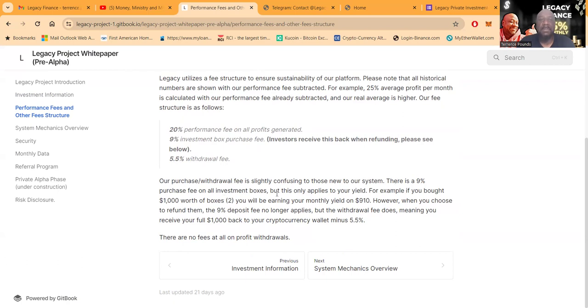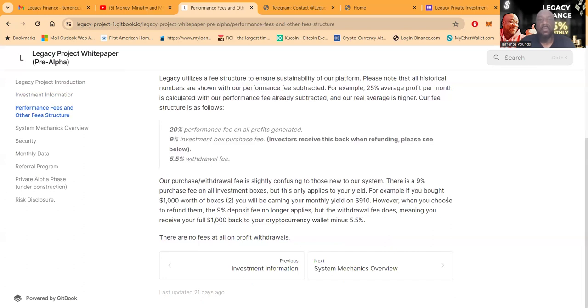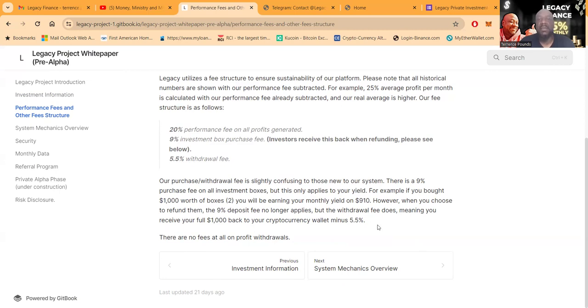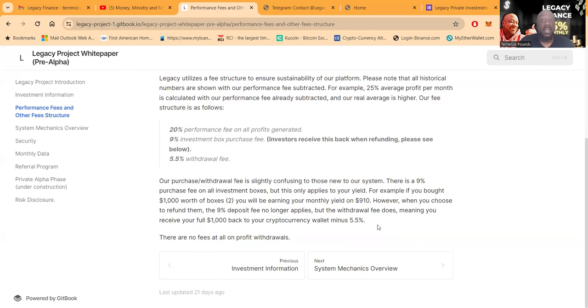Now their purchase withdrawal fee is slightly confusing to those new to their ecosystem. There is a 9% purchase fee on all investment boxes, but this only applies to your yield. For example, if you bought $1,000 worth of boxes, you will be earning your monthly yield on $910. However, when you choose to refund them, the 9% deposit fee no longer applies, but the withdrawal fee does, meaning you'll receive your $1,000 back to your cryptocurrency wallet minus 5.5%.